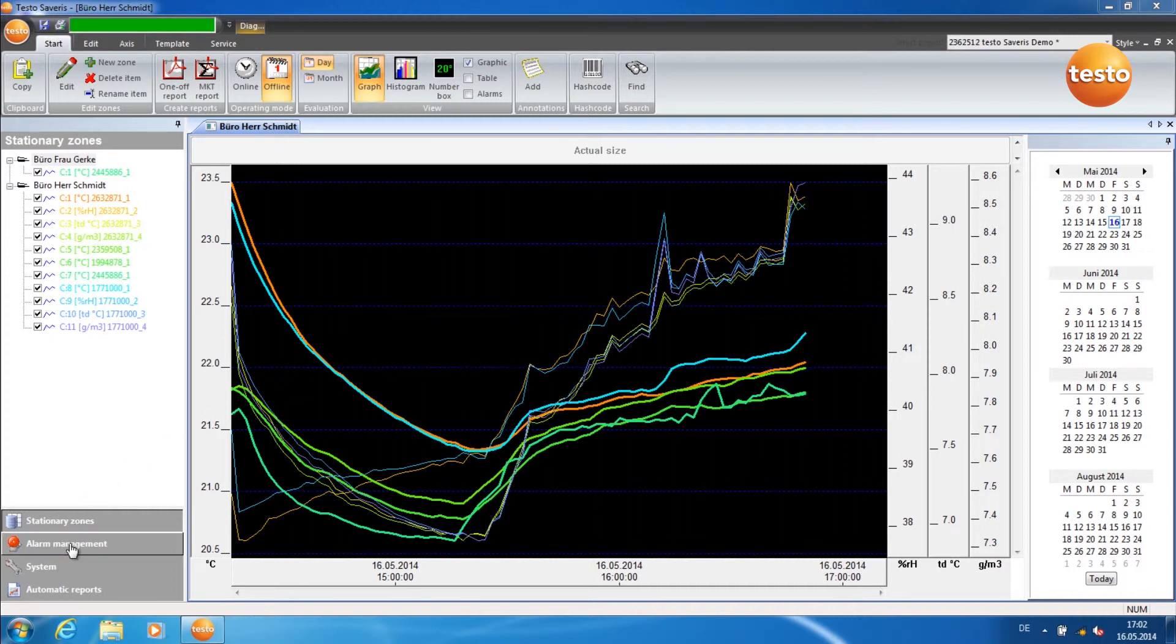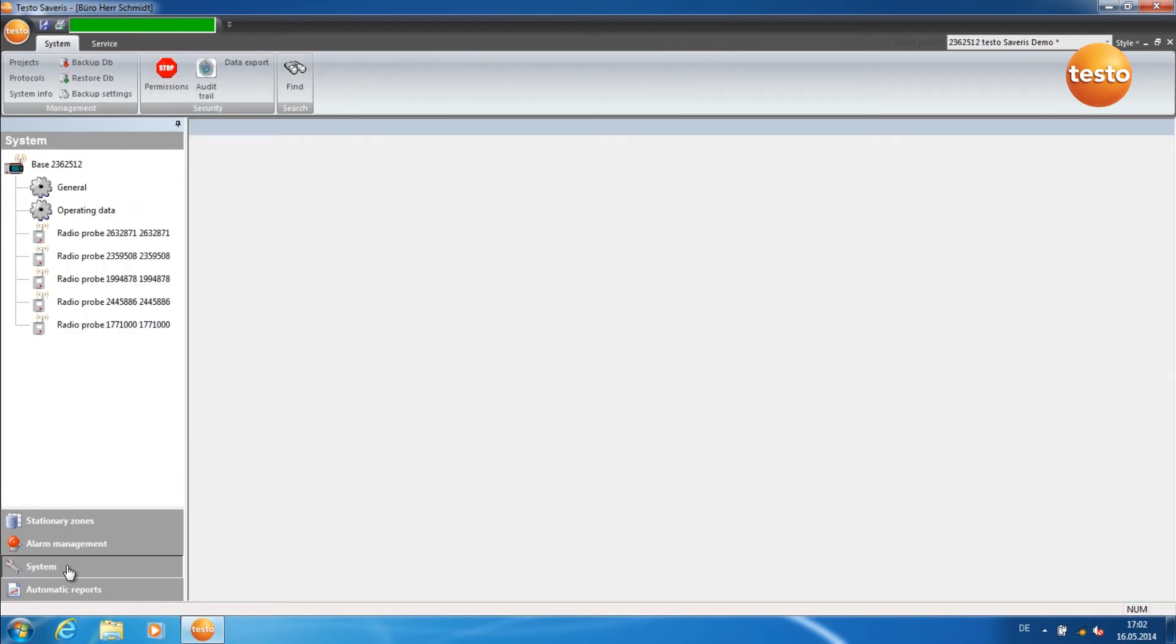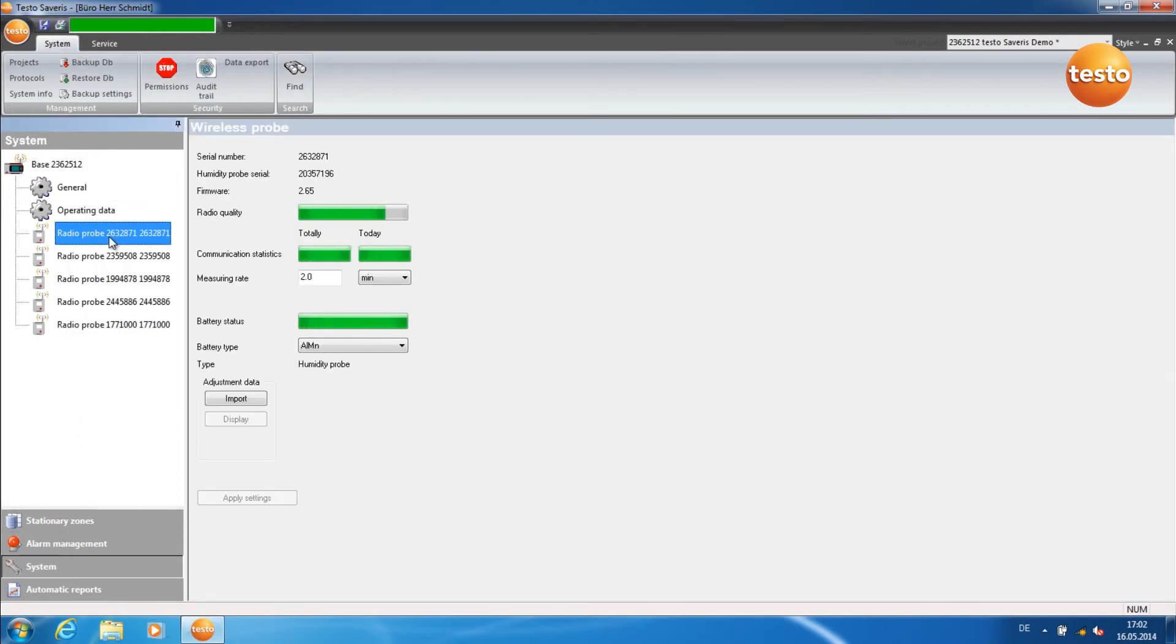In order to check the completion of the update, go to the tab System and click on a component. Here you can see the current firmware status.